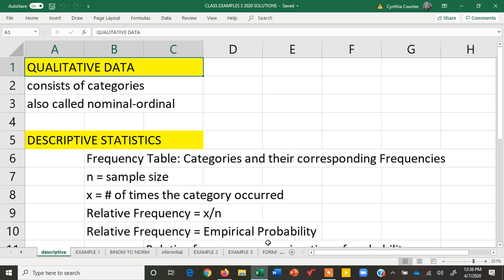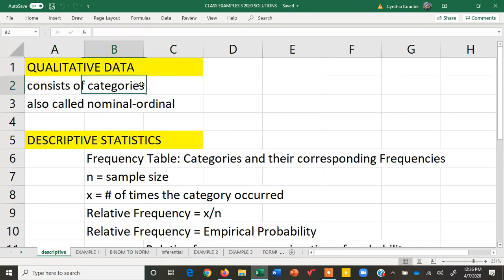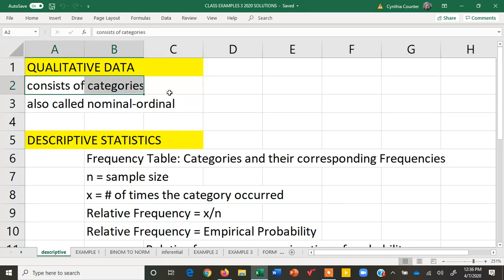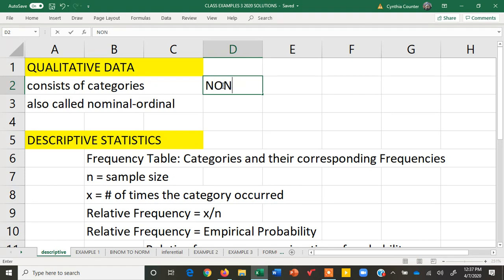Hello! In this video we are going to talk about qualitative data and how to analyze it. Qualitative data is data that consists of categories, which means that it is non-numerical.